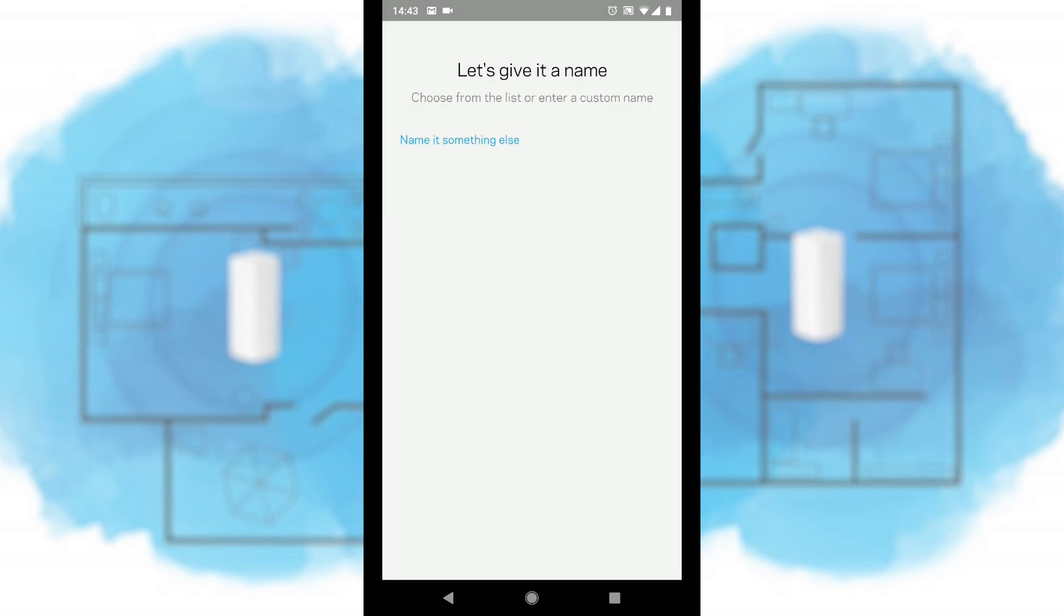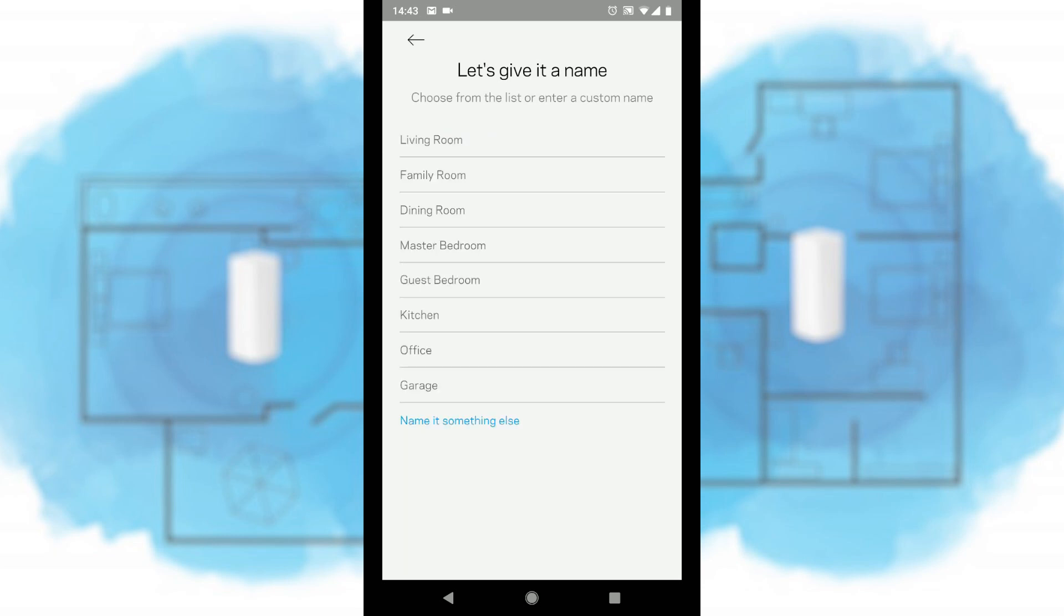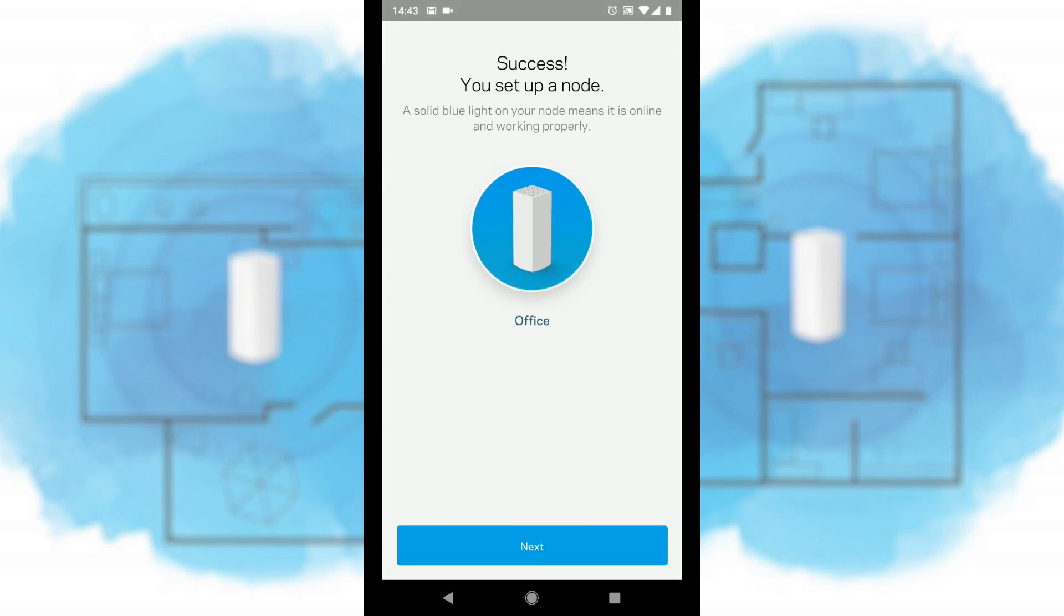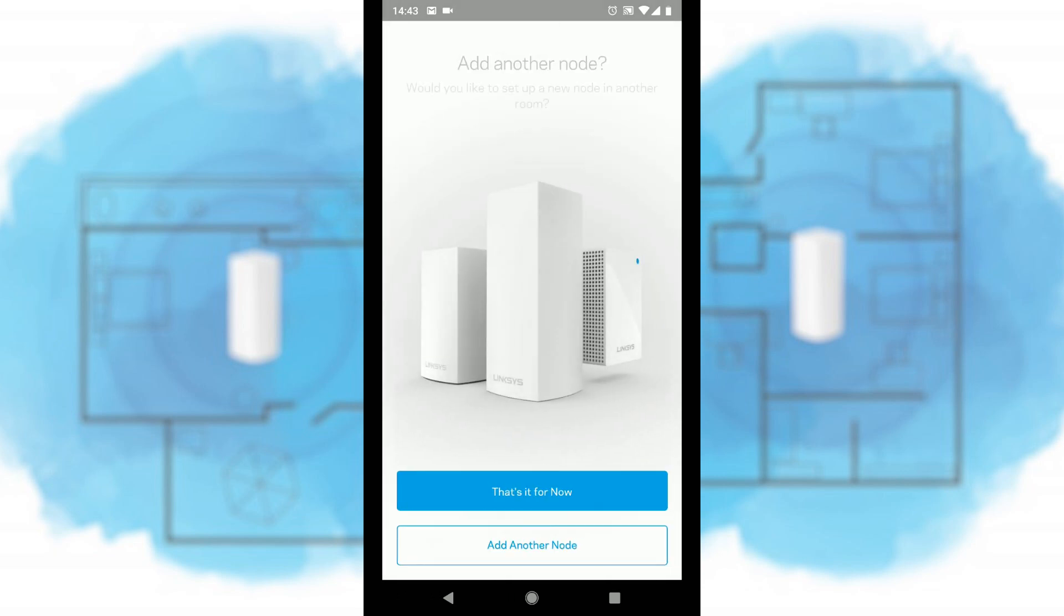Next we need to name this node that we're setting up for the first time. I'm going to call this one Office just to make it easier in future. It's now going to save those settings and it's going to name this first node Office for obvious reasons because I'm going to use it in the Office. And there we go, we've set up our node and now we want to add another node and this way we start finding more mesh routers to add to our existing network. So let's add another node.